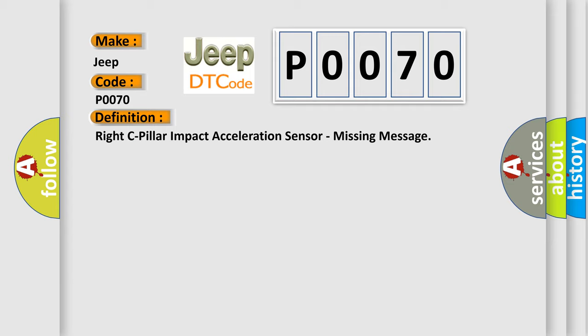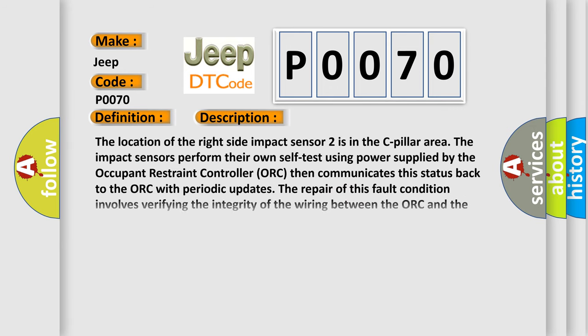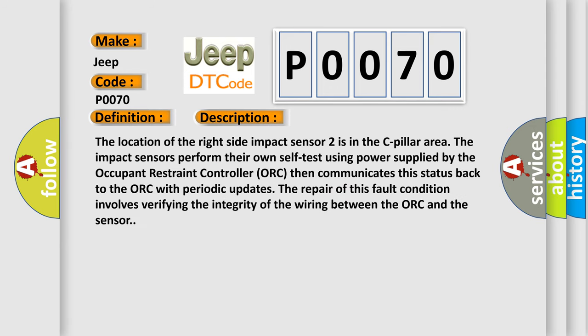And now this is a short description of this DTC code. The location of the right side impact sensor 2 is in the C-Pillar area. The impact sensors perform their own self-test using power supplied by the occupant restraint controller (ORC), then communicates this status back to the ORC with periodic updates. The repair of this fault condition involves verifying the integrity of the wiring between the ORC and the sensor.